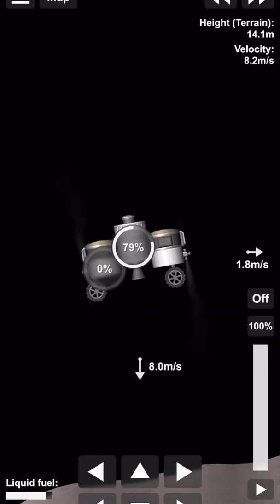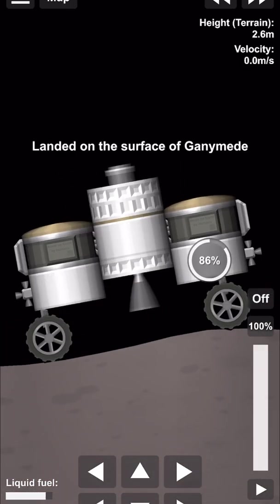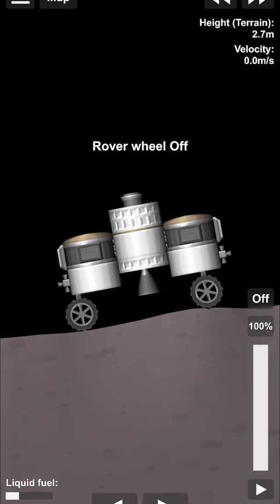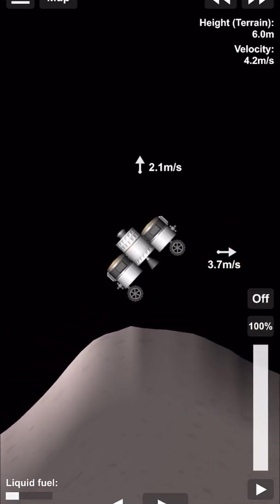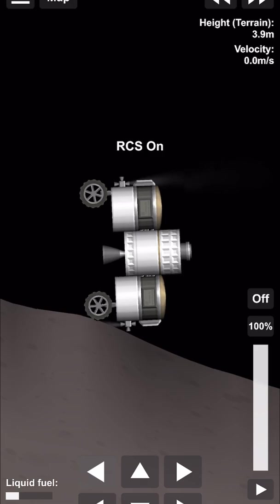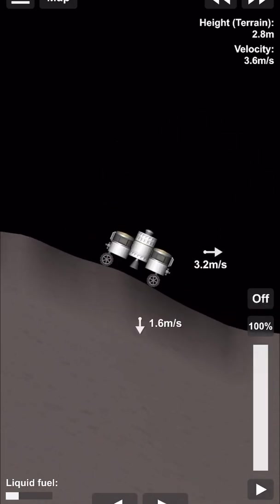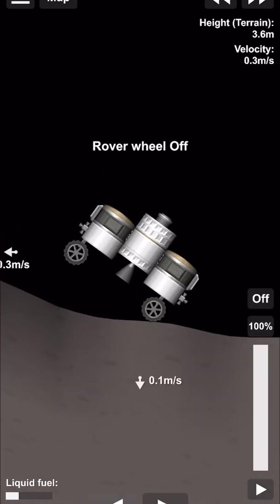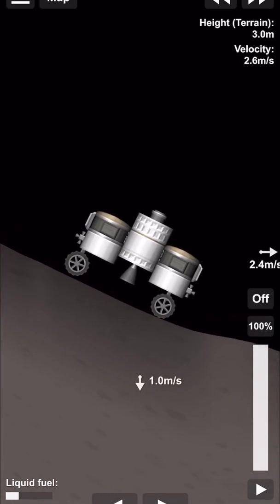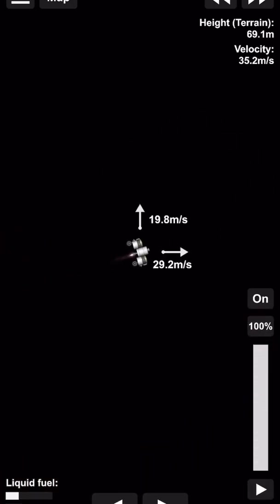So there we go, nice and landed on Ganymede, can drive around for a bit, almost flipped over, but luckily we have the RCS right there to keep us upright and back into orbit we go.